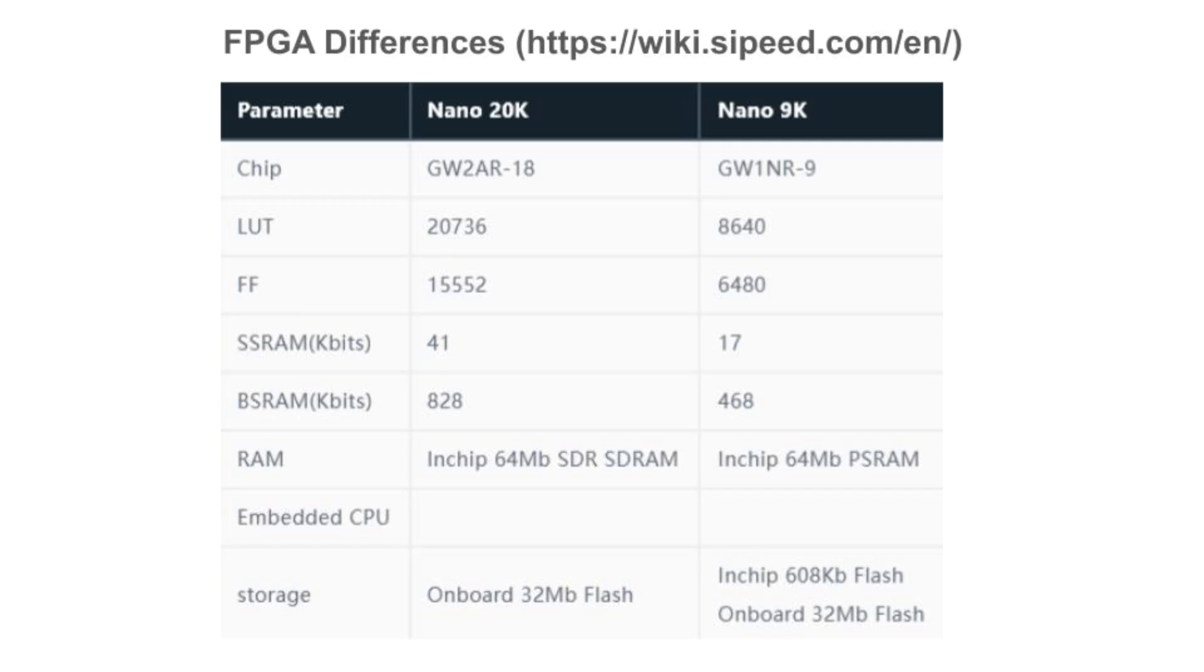Also, the 20K's FPGA integrates an SRAM instead of a PSRAM. In other ways, the FPGAs on the two boards are very similar. They integrate mostly the same hard IP blocks, so they are fairly compatible.